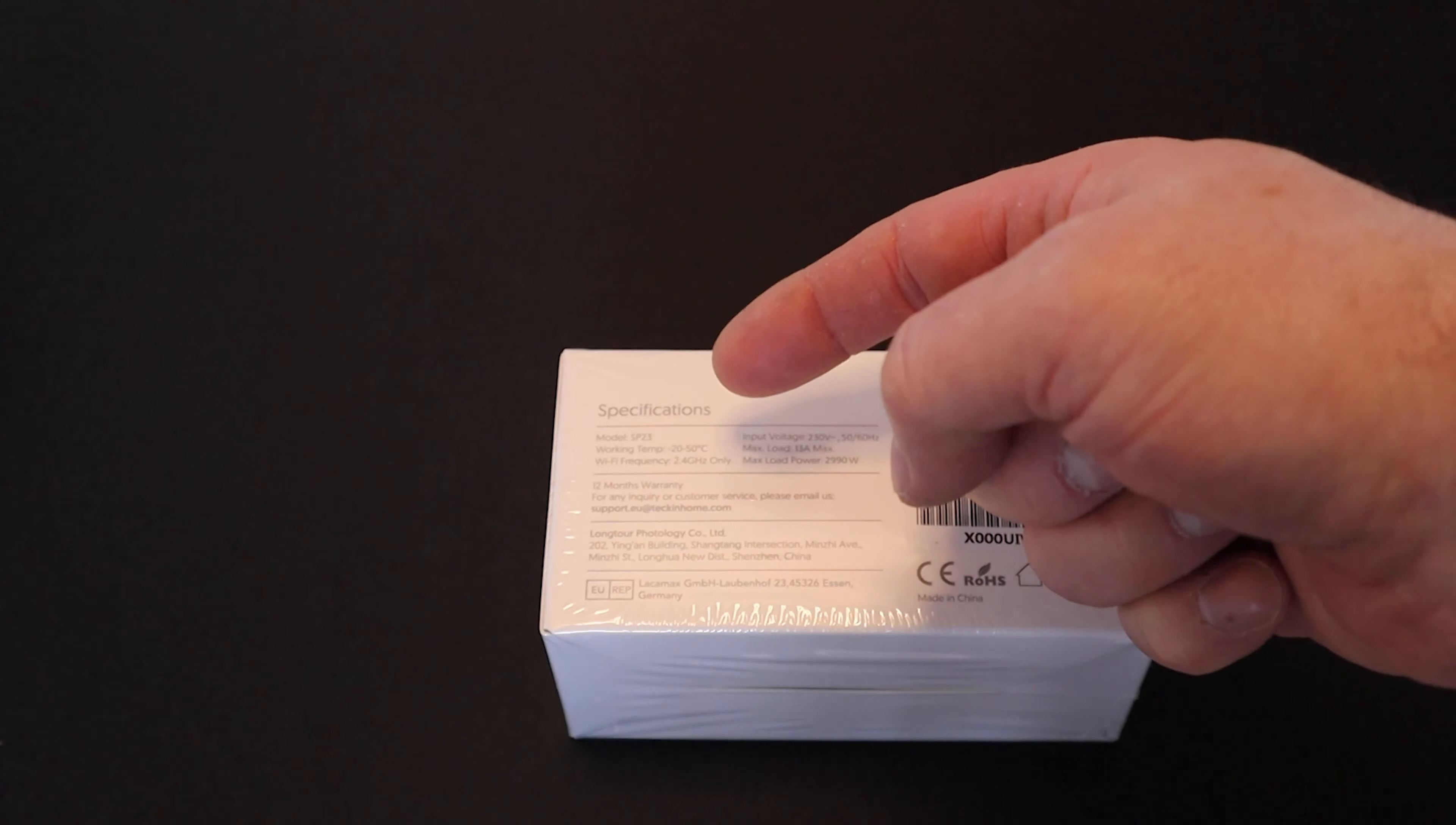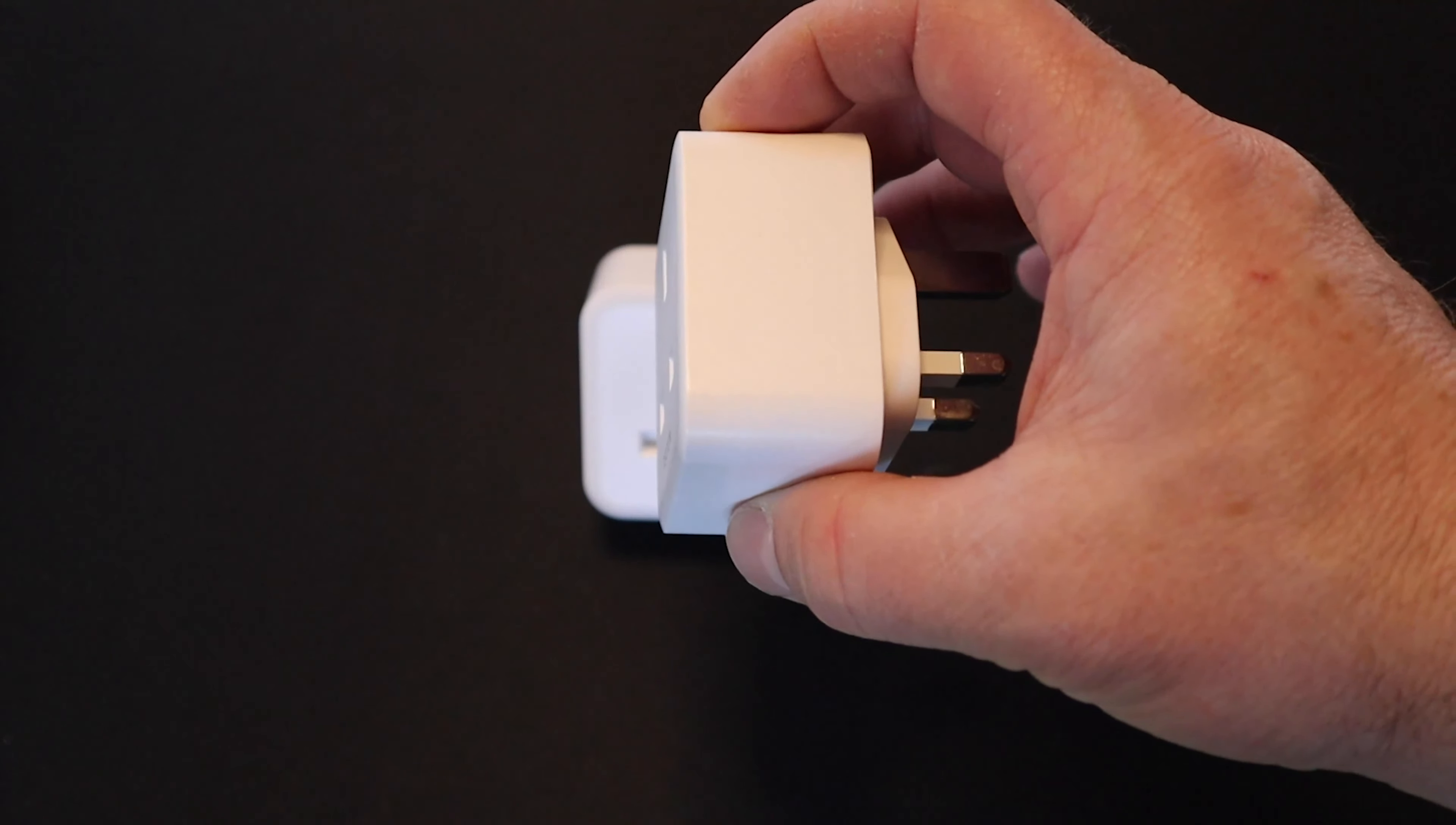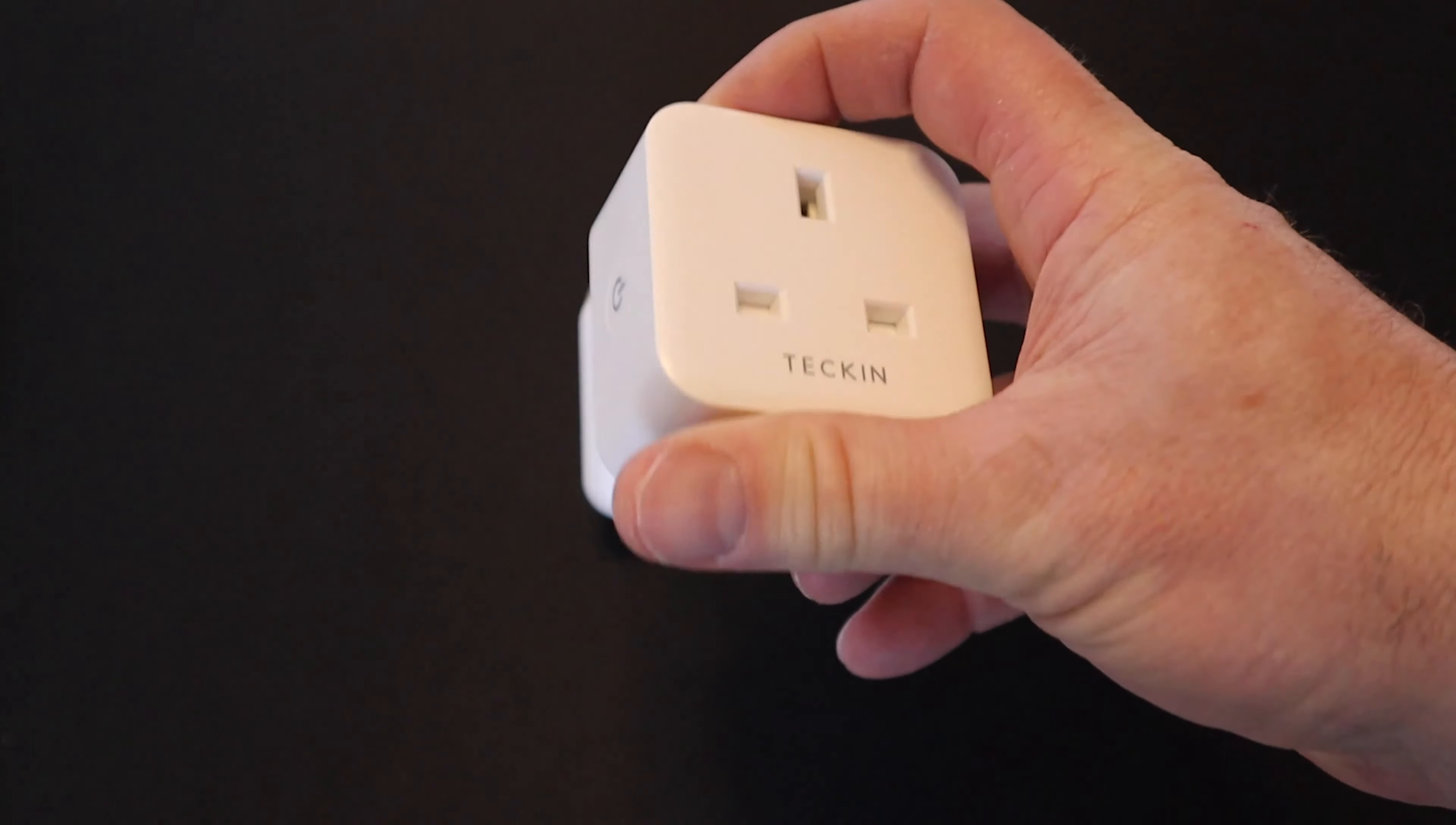These plugs actually feel very well made. On the side there's a power switch, that QR code again to download the app, and a little bit more information. That's really it for this smart plug.